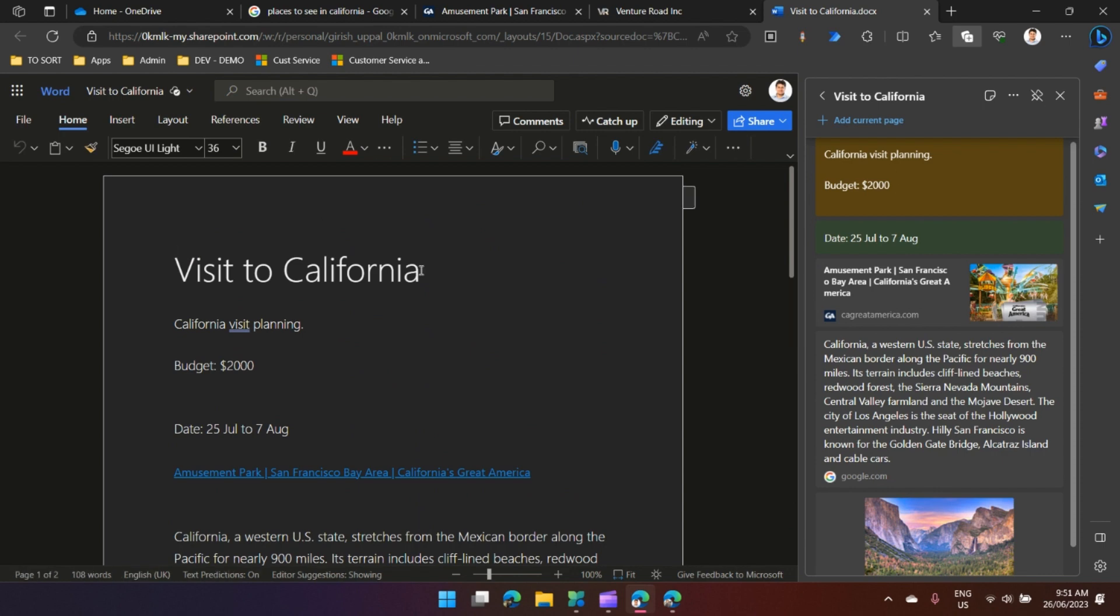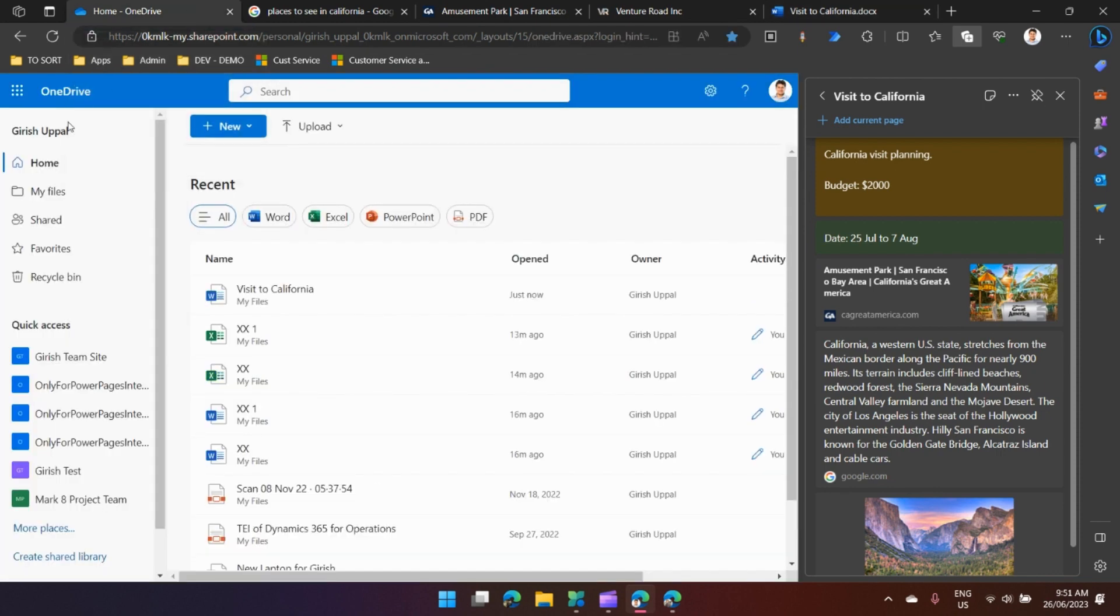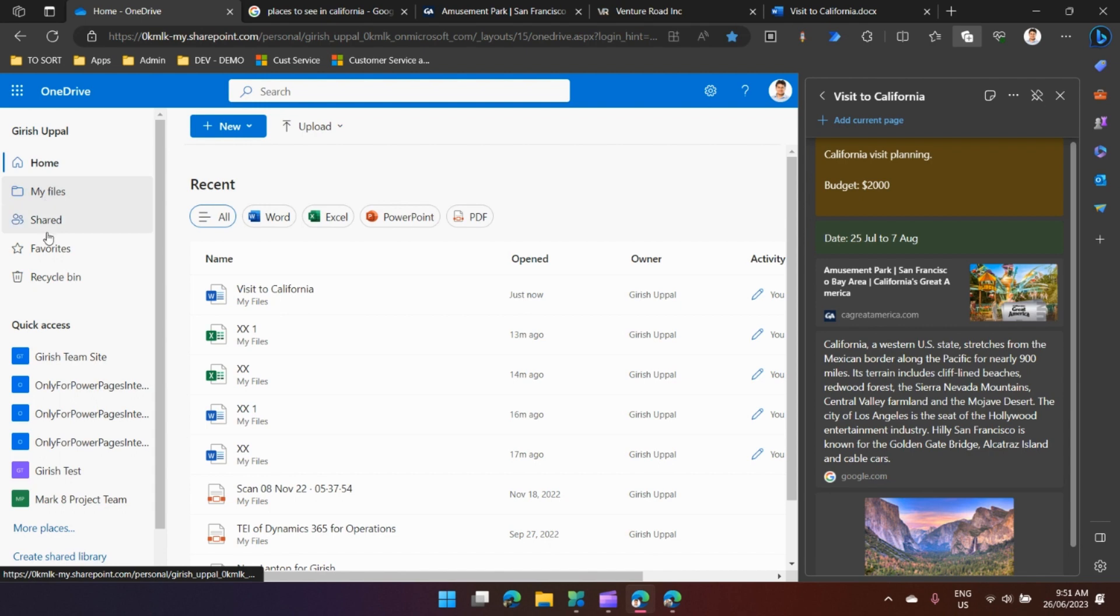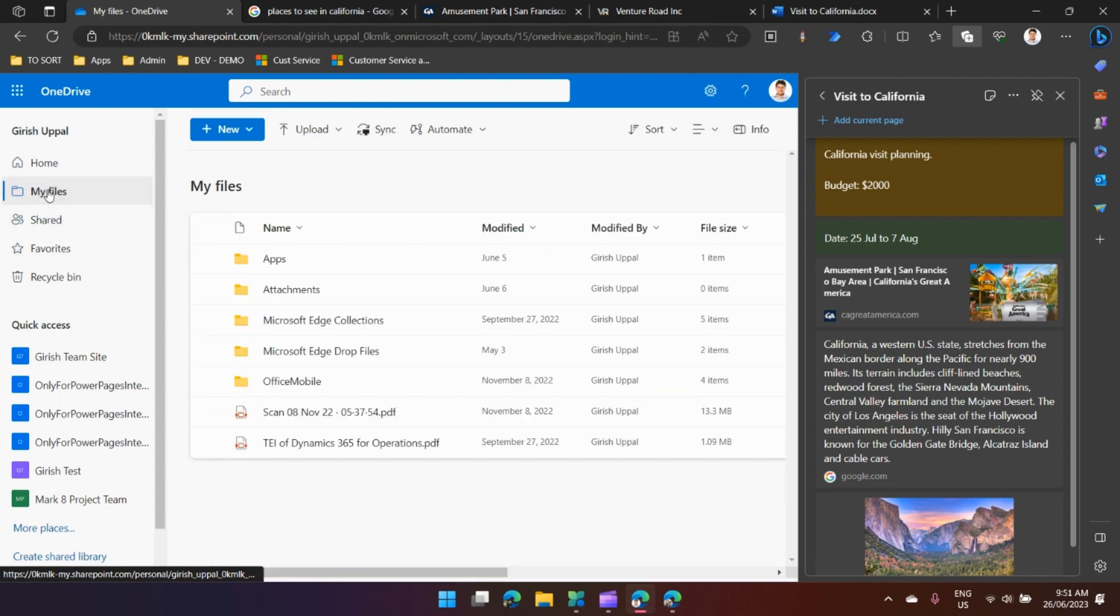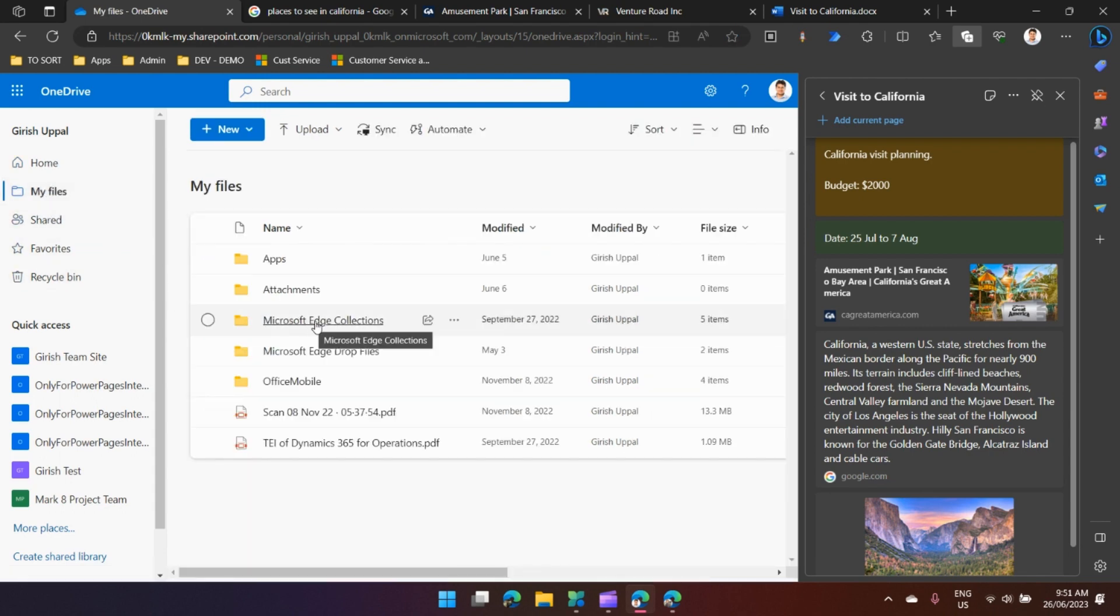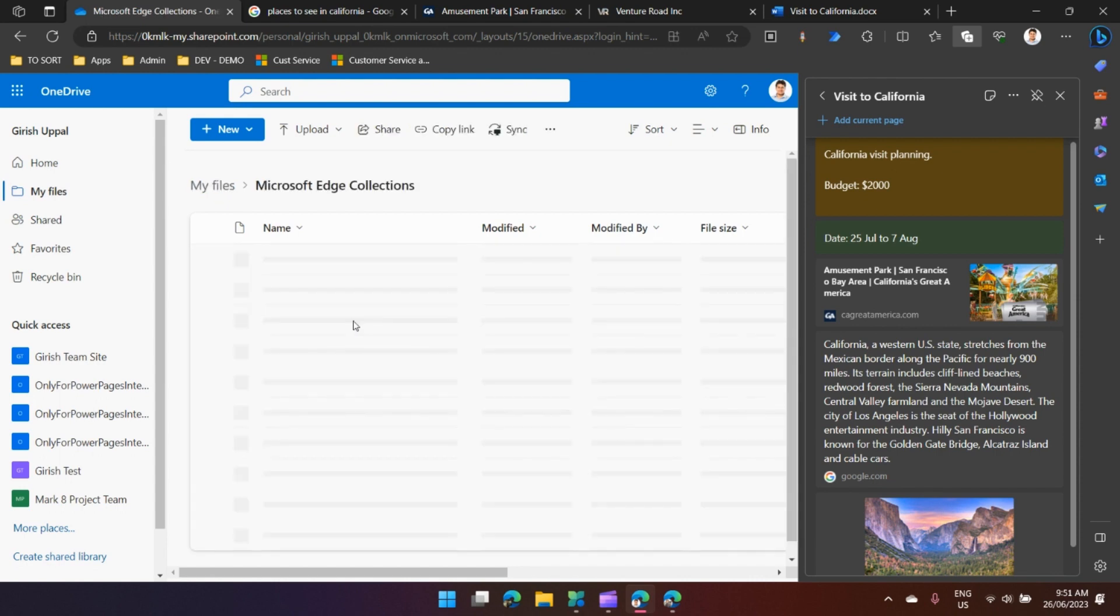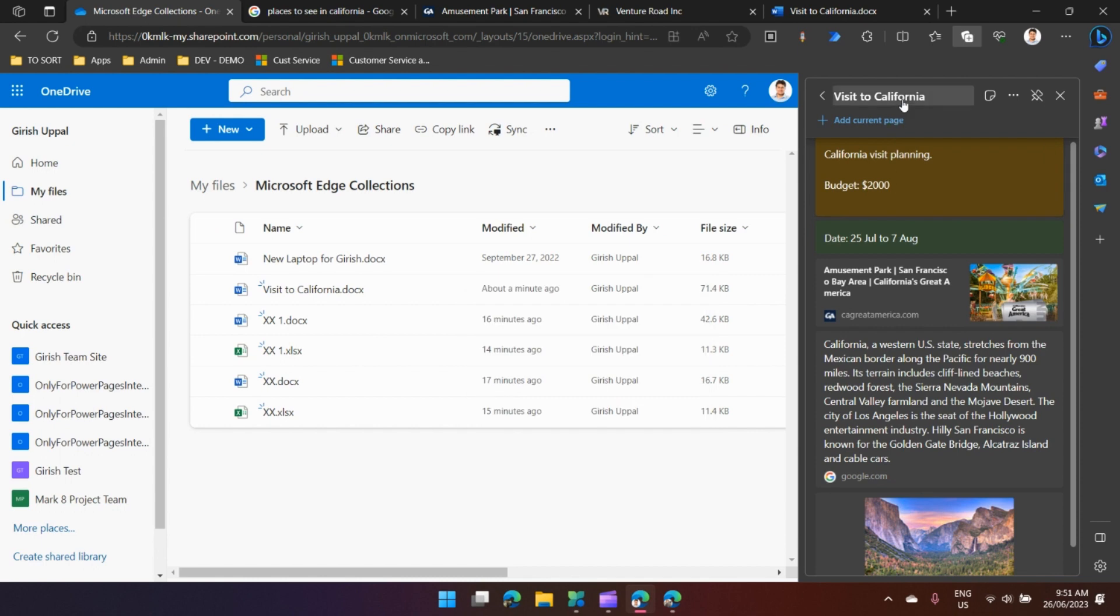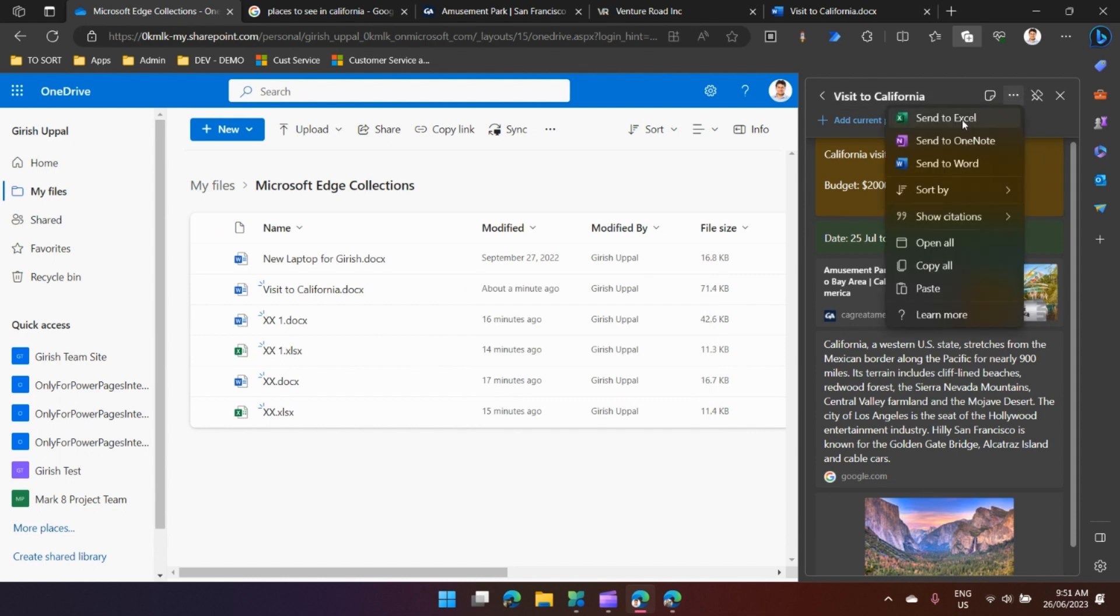Where does this document get stored? It gets stored in OneDrive. If I'm in my OneDrive and I go to my files, you'll see one folder in your OneDrive called Microsoft Edge Collections. Within this Microsoft Edge Collections folder, you will see the document which you have recently created called Visit to California.docx. Similarly, you can send this information to Excel or OneNote.